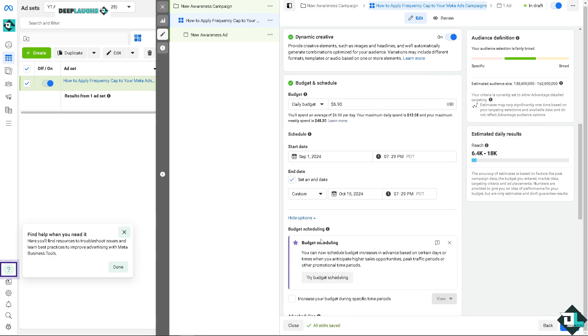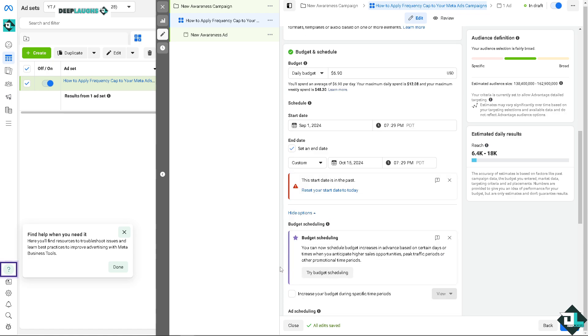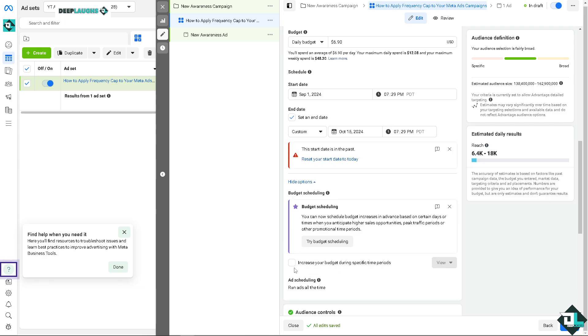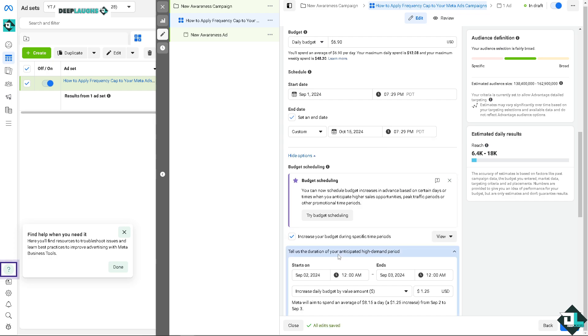So it's all up to you, and even the time. So you have more control. Now this is going to be a handy feature because I have tried this multiple times on the budget scheduling. This is very good if you're on a tight budget or, for example, you anticipate higher sales opportunities, peak traffic periods, or other promotional time periods. Now this is helpful if you're on a different market, say for example you're working on United States and your target market's in the United Kingdom. So the time difference is a variable factor for the budget scheduling.